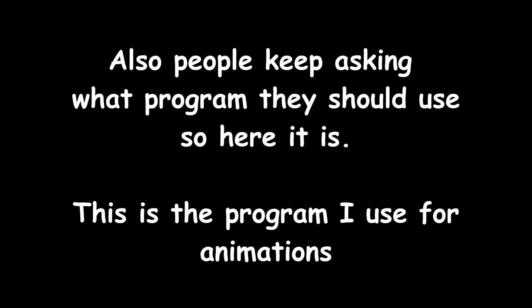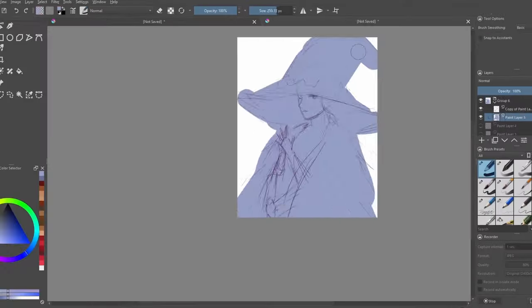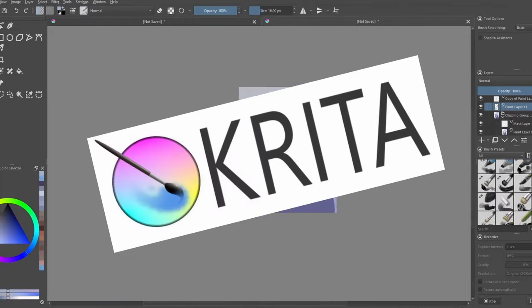This isn't sponsored, I just really like the product. If you need an art program but you're broke, you might want to try Krita.